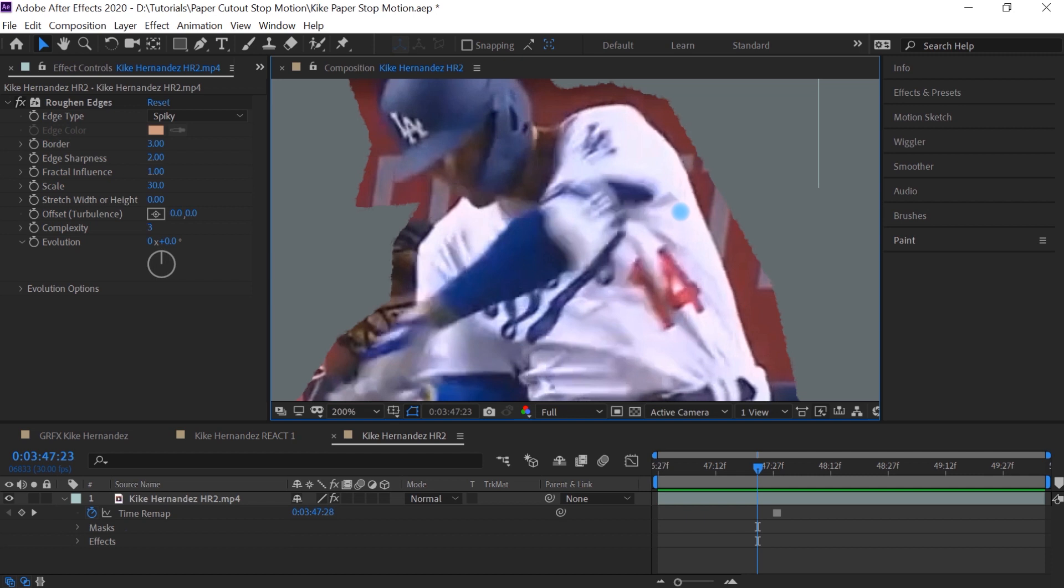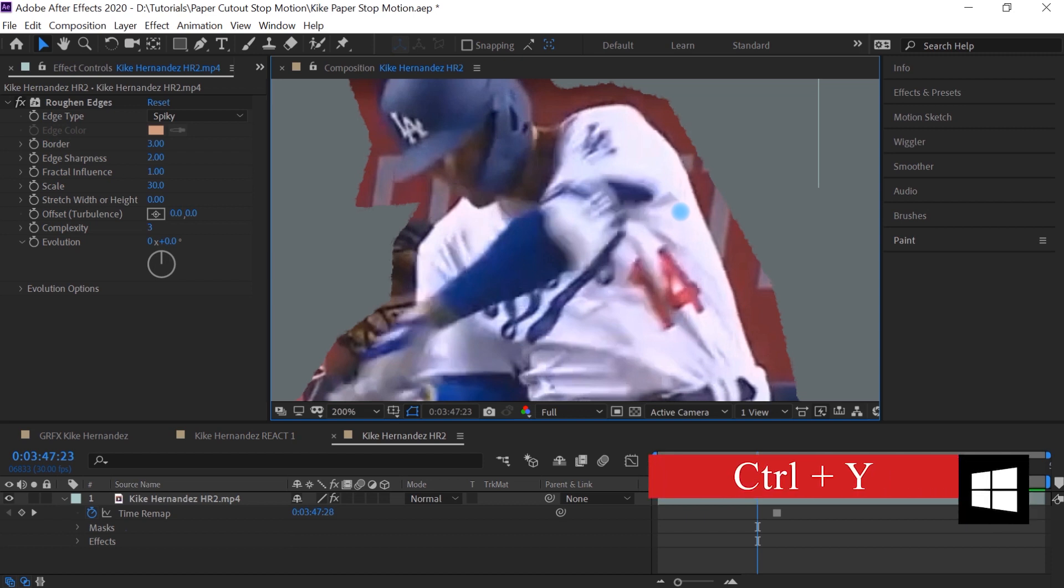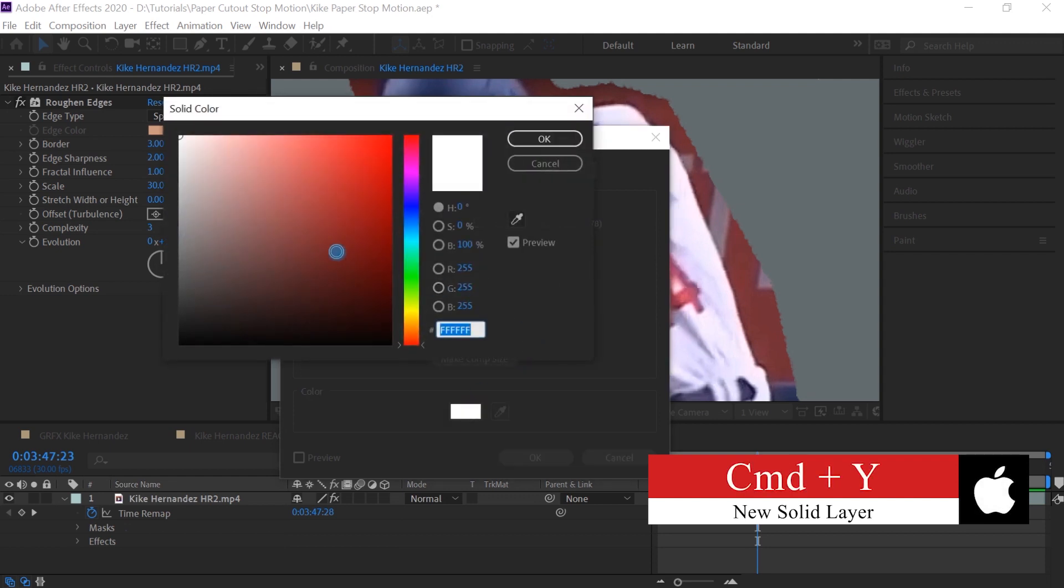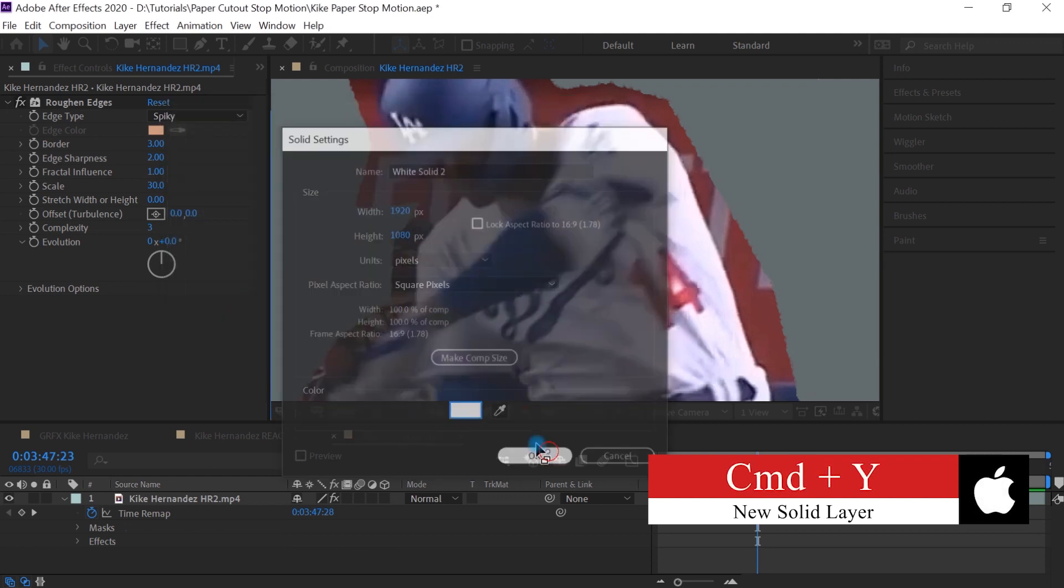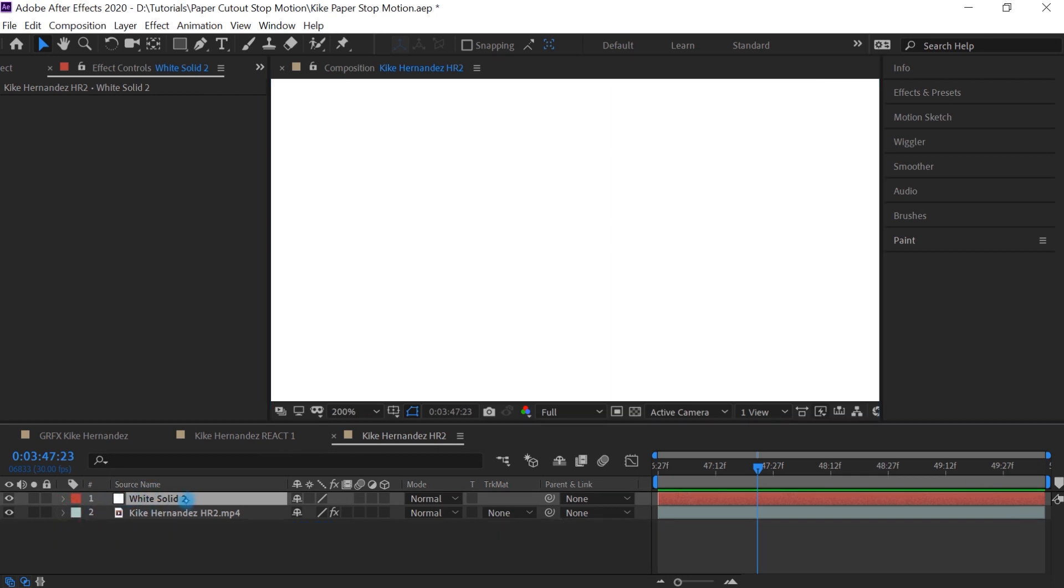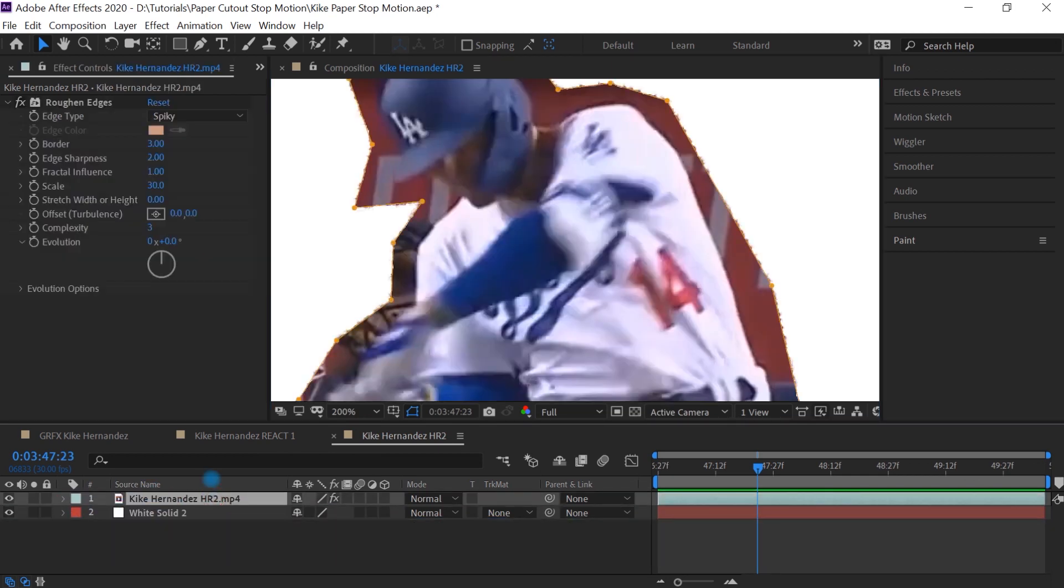And to do that, let's create a new solid control Y or command Y to create a solid. Let's make it white. Hit OK. And let's place this layer beneath our freeze. Actually, let's rename our layer to freeze.